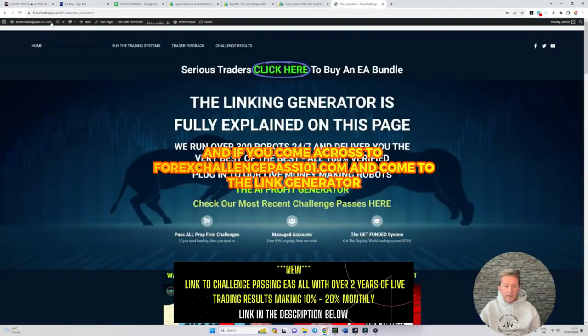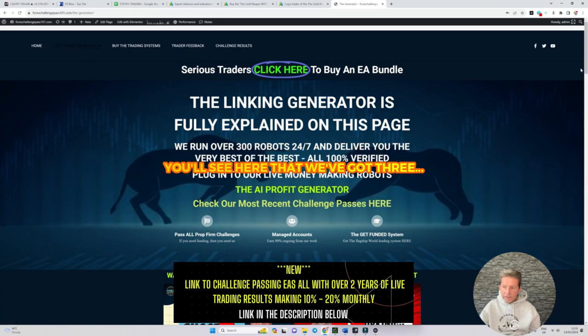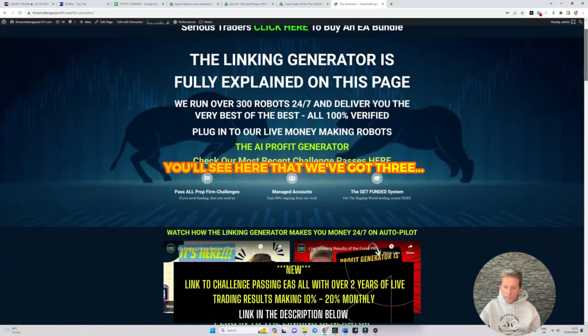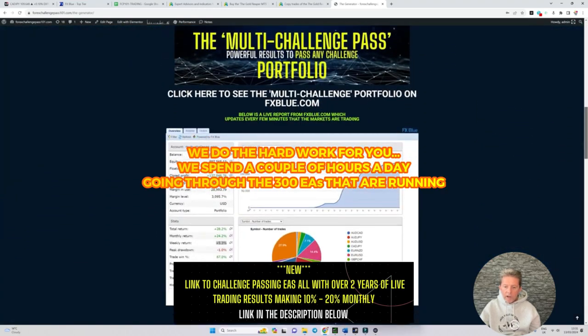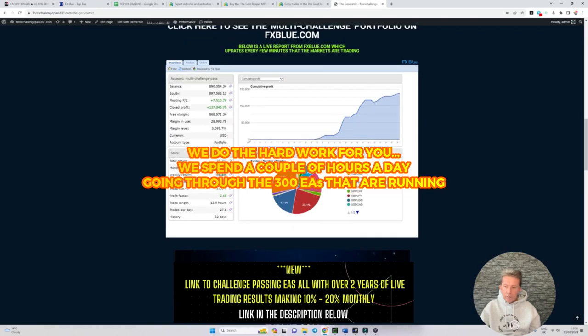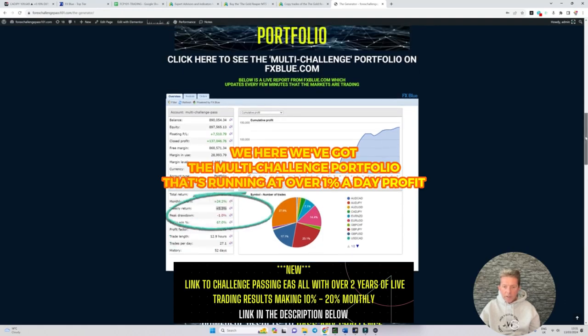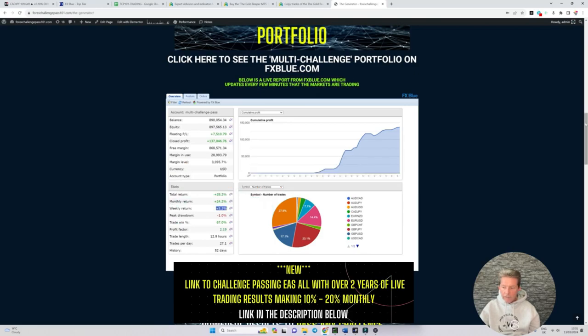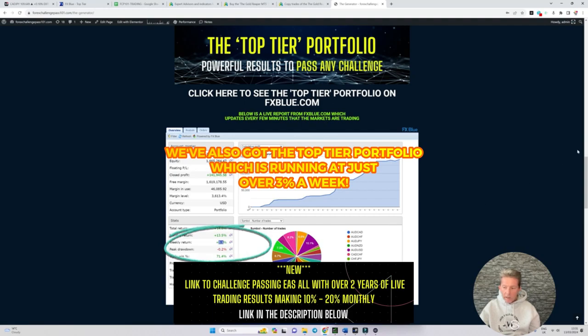If you come across to 4xChallengePasso1.com and come to the link generator you'll see here we've got three. We do the hard work for you, we spend a couple of hours a day going through the 300 EAs that are running and we pull out the very best and the most stable. Here we've got the multi-challenge portfolio that's running out over 1% a day profit, we've also got the top tier portfolio which is running out just over 3% a week.